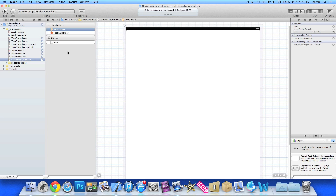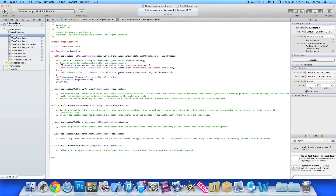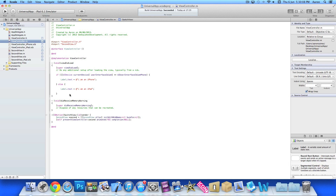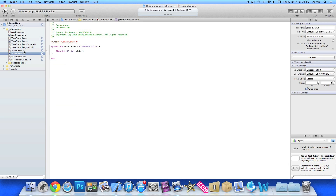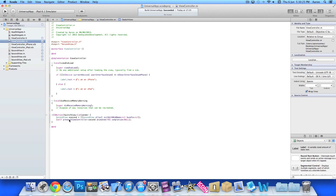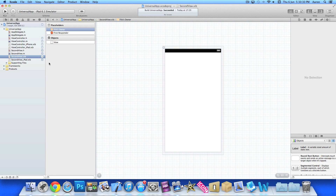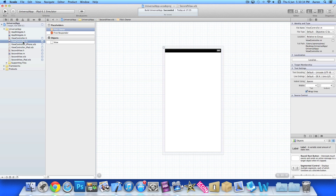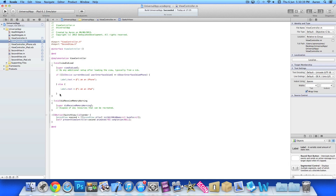Let's recap what we've done so far. We created the universal application — Xcode preloads the interface for whichever device you're on. In the view controller, once the view loads up, the label displays text depending on what device you are. We've added a button that enables switching to our new class. But right now when you press the button it's always going to switch to second view dot XIB — we need it to load the correct XIB depending on the device.